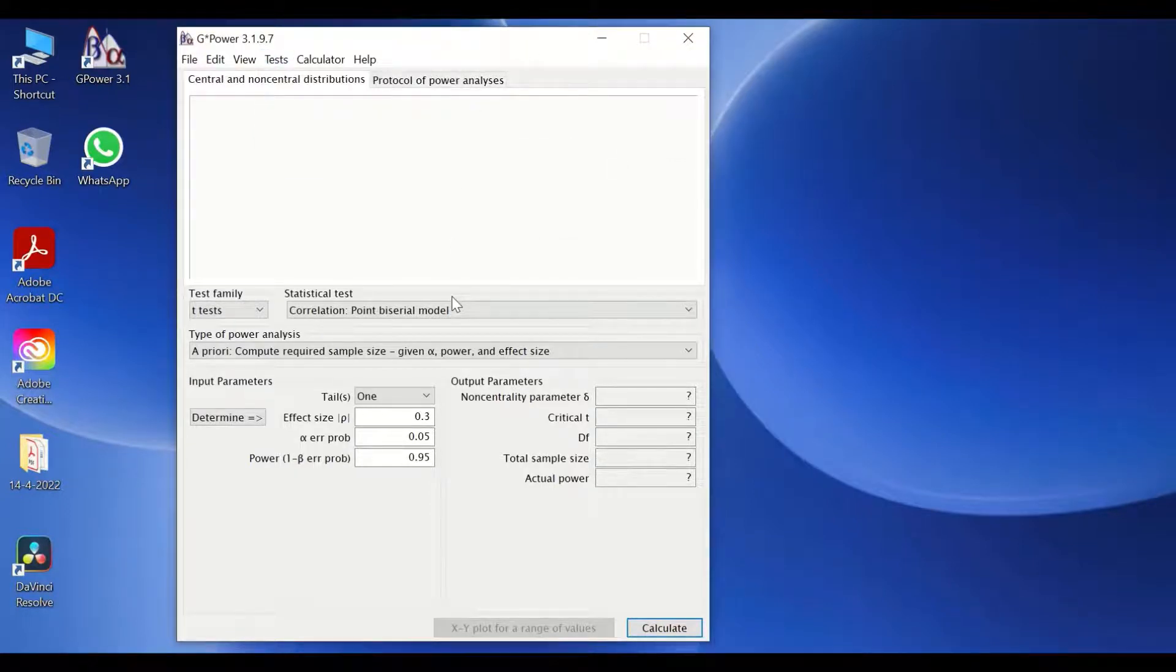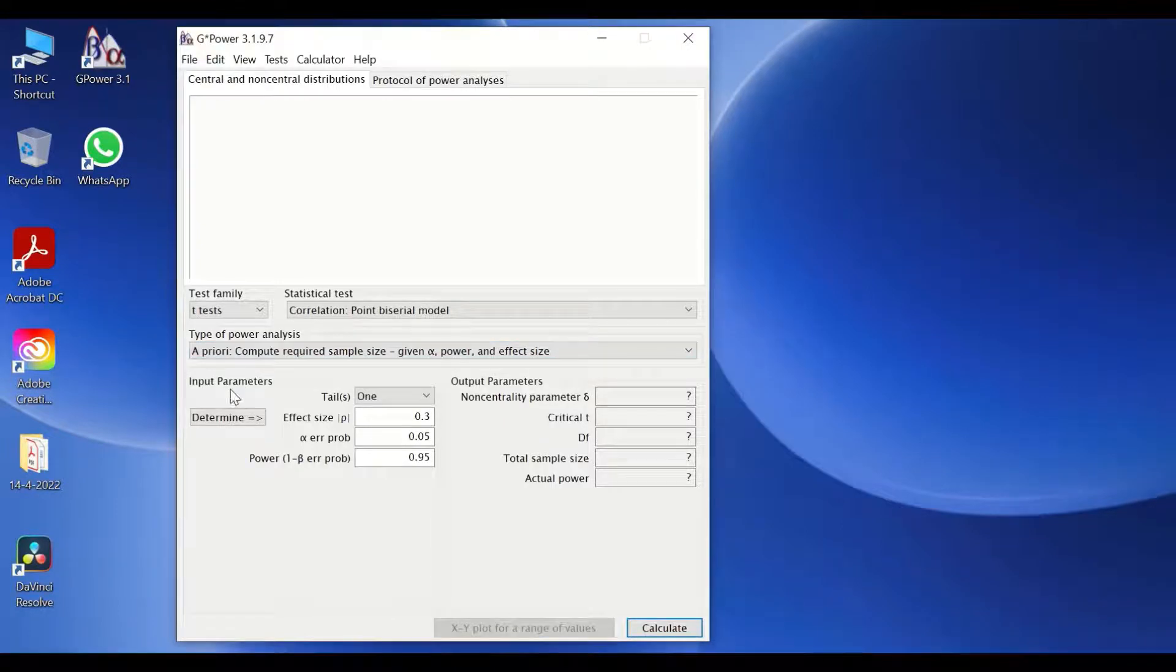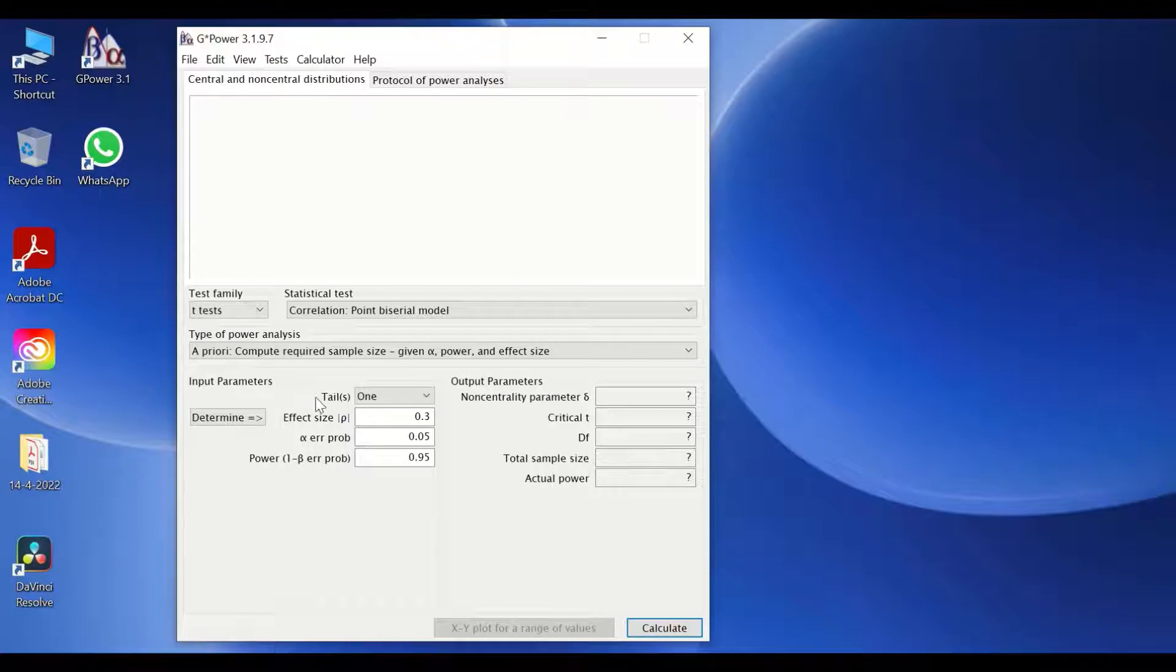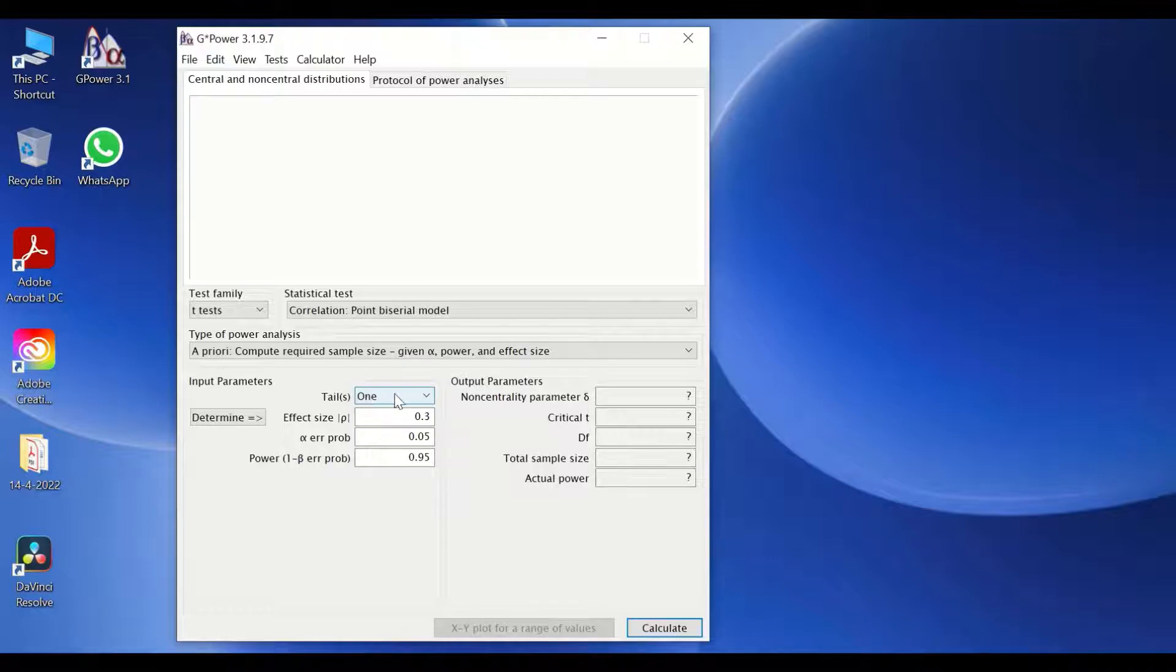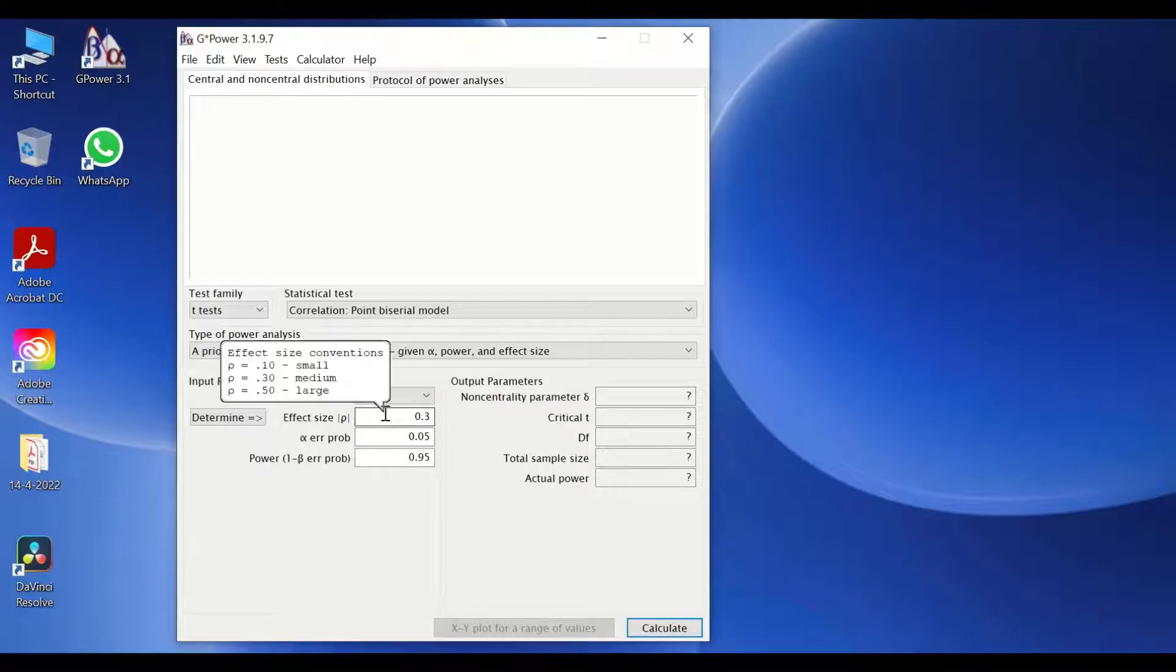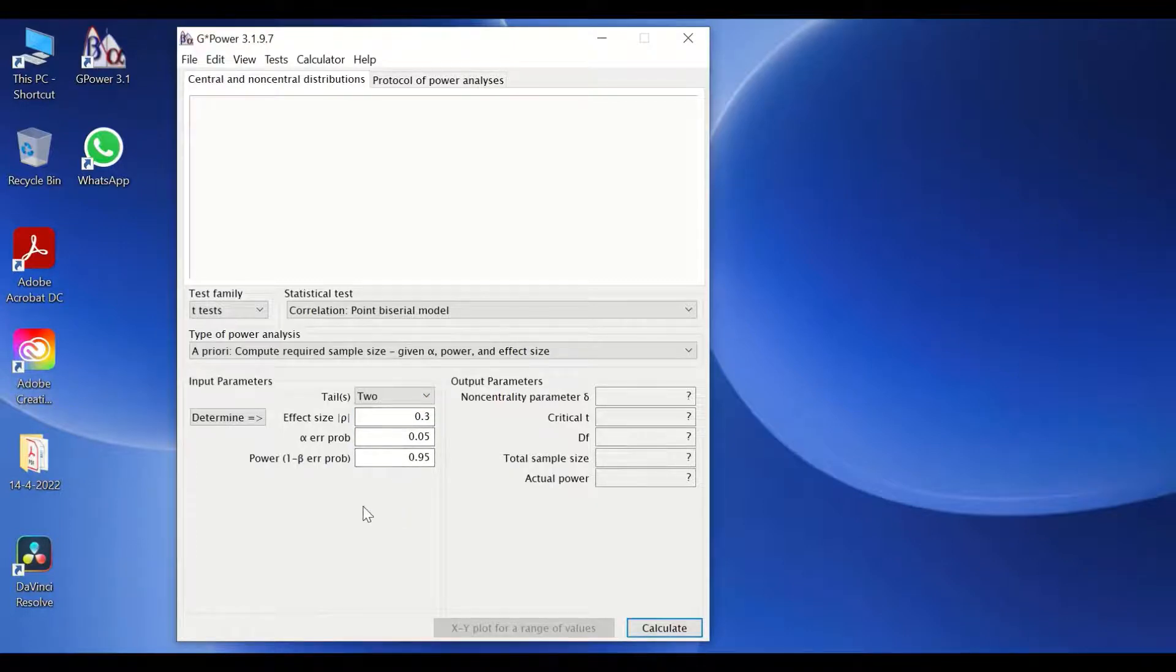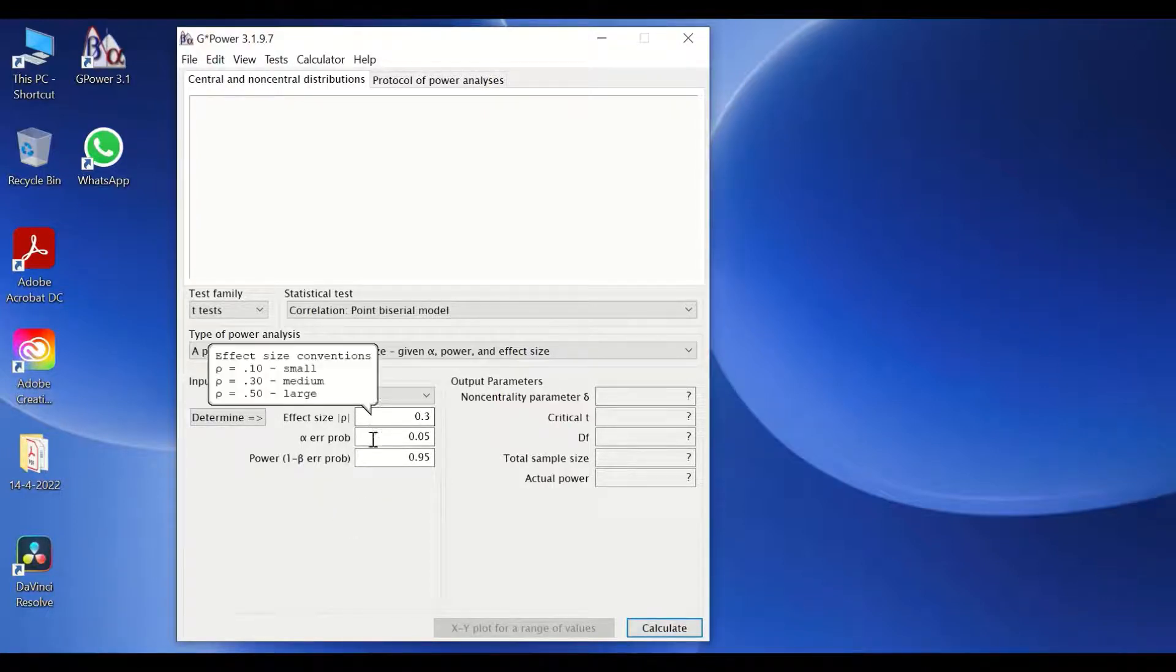To start using the software, you need to have certain things prefixed and determined in your mind, and those are the input parameters. The input parameters such as the tails, whether you want to do an analysis for one tailed analysis or two tails, and determine the p-value, statistical significance. You could choose between one or two. That can be inserted manually by the user of the software.